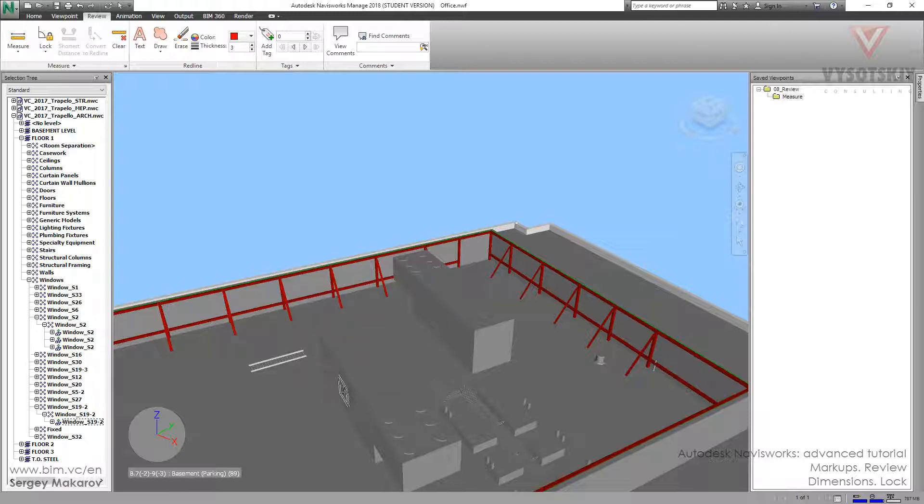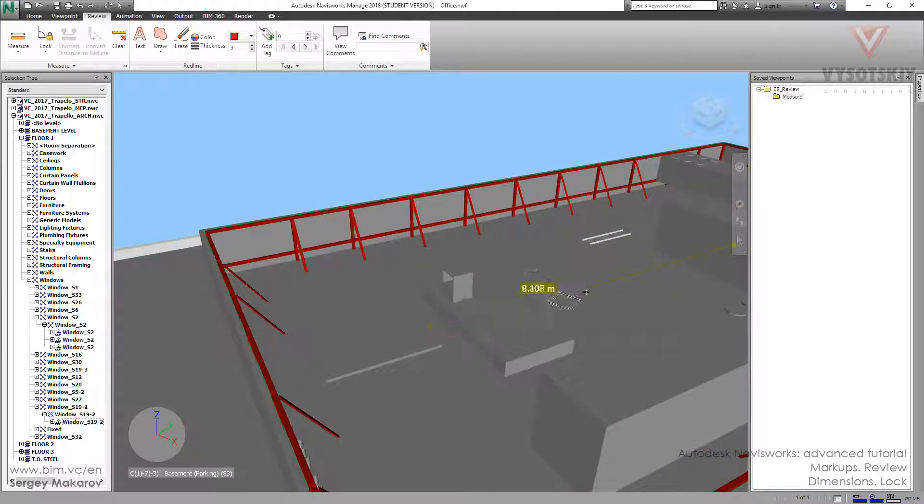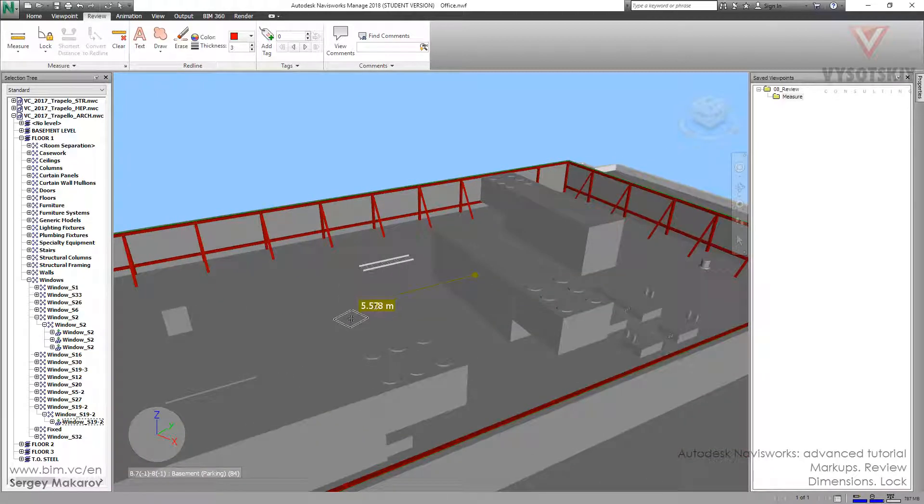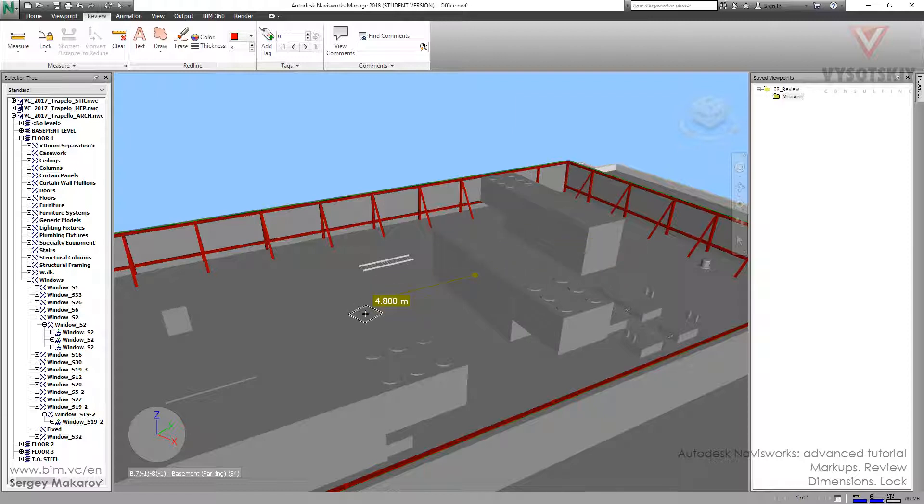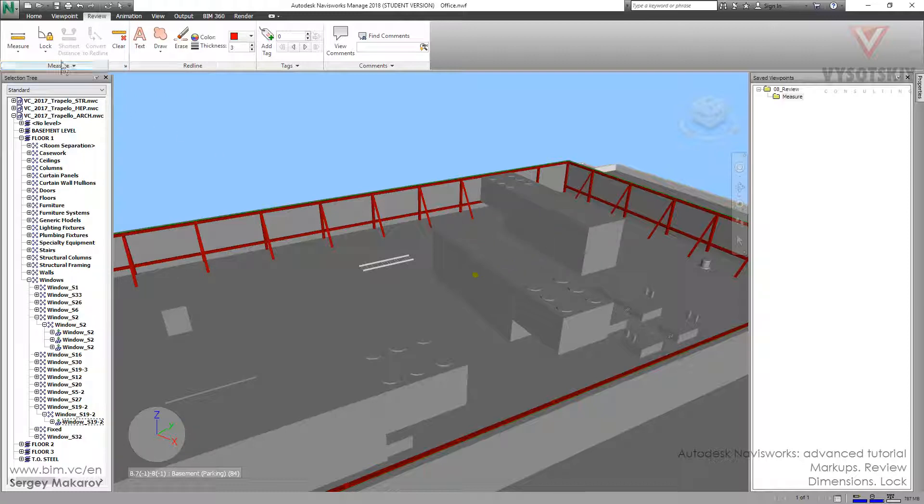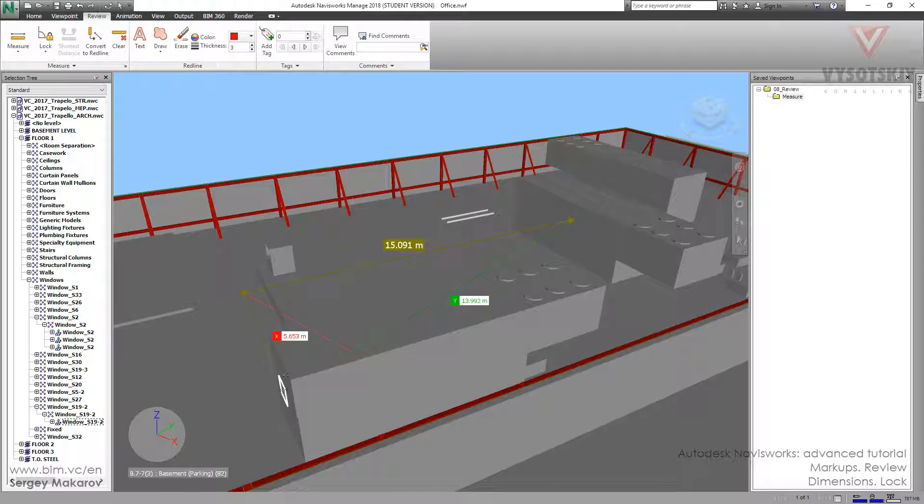And now I want to make a measure from this point to this one. But you can notice that I do not go any longer than this direction. Because I have already chosen this surface like a base. And I have a type of the lock like a perpendicular. And now we can make a direction. Make a measure to here. Now it's OK.